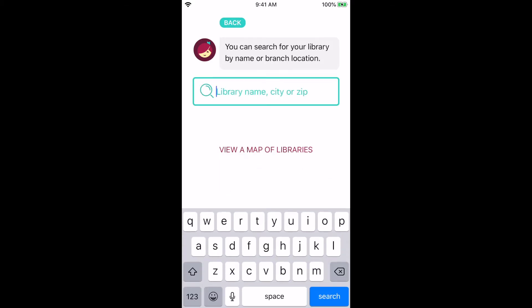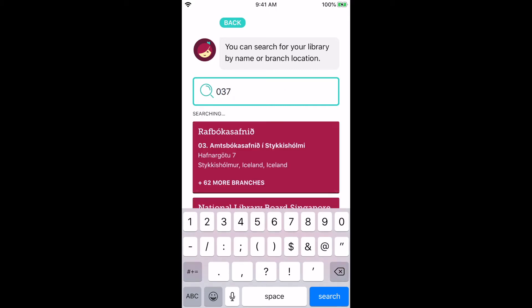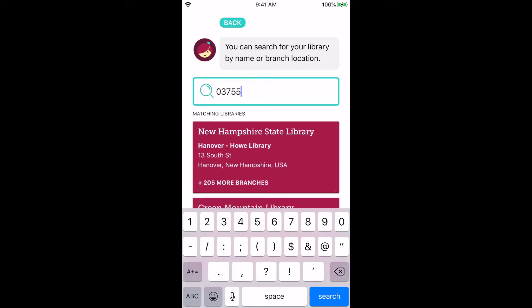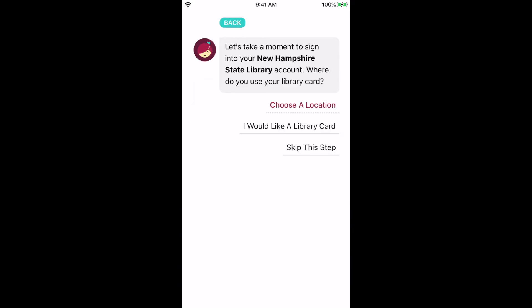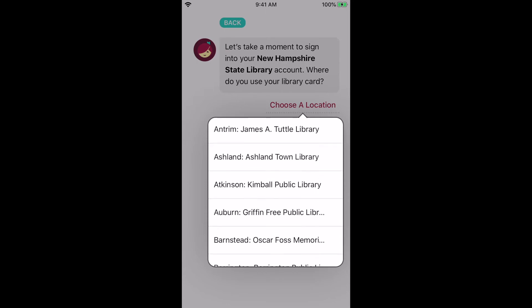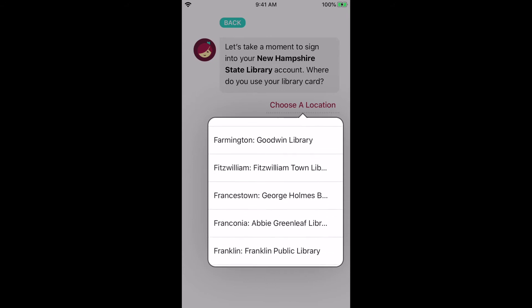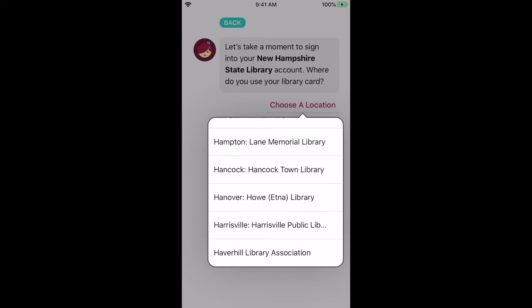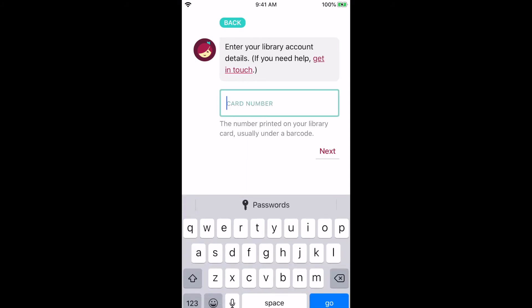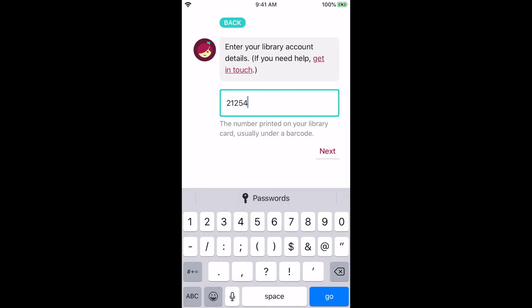I suggest typing in the zip code. For Hanover, enter 03755 and you'll see the New Hampshire State Library with Hanover Howe Library. Tap on that maroon button, then choose a location within New Hampshire — tap 'Choose a location.' You'll see a scrollable wheel; scroll down to the town of Hanover under H and tap on Howe Library. Then go ahead and plug in your 14-digit library card number from the back of your library card.